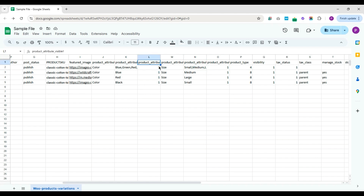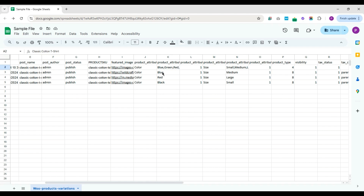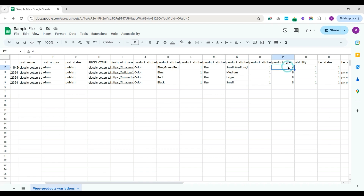The visibility is set to 1 to enable. These are the values provided in the parent record. For child variations, I only need to specify one value for each attribute, which is from the parent. Also, don't forget to set the product type as 4 for the parent and 8 for the variations.